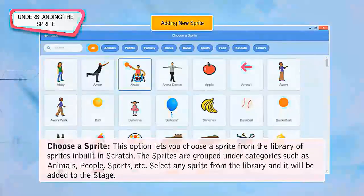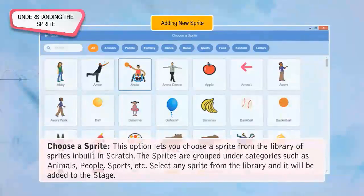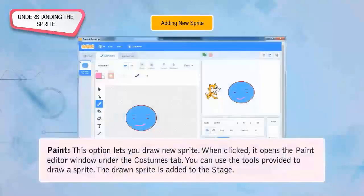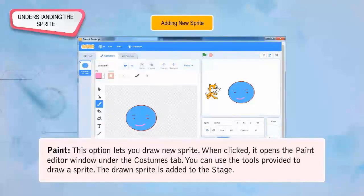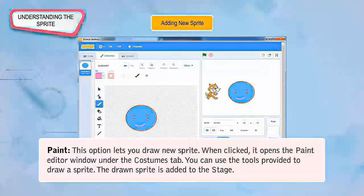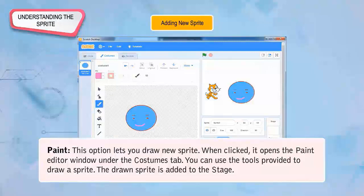The options for adding a new sprite are: Choose a Sprite, which lets you choose a sprite from the built-in sprite library grouped under categories such as animals, people, sports, etc. Paint, which lets you draw a new sprite — when clicked, it opens the Paint Editor window under the Costumes tab where you can draw a sprite that is then added to the stage.